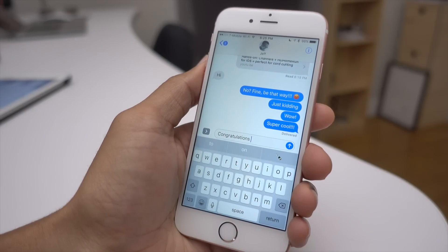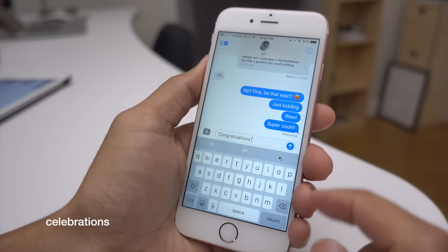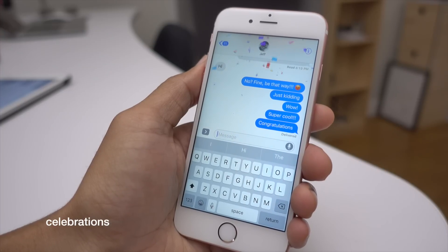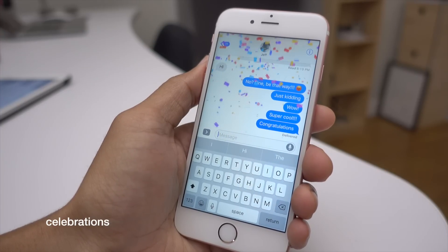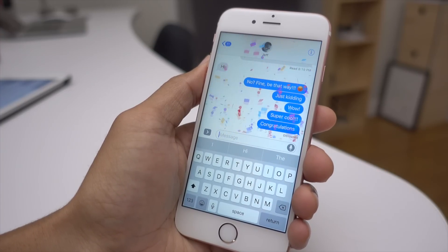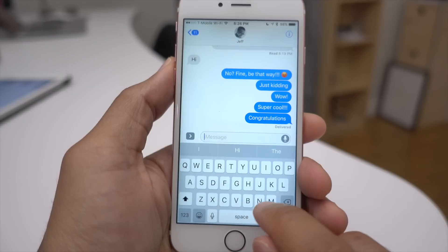Celebrations are basically full screen effects that trigger automatically based on keywords you send. For example, if you send 'congratulations,' you get a confetti effect automatically.